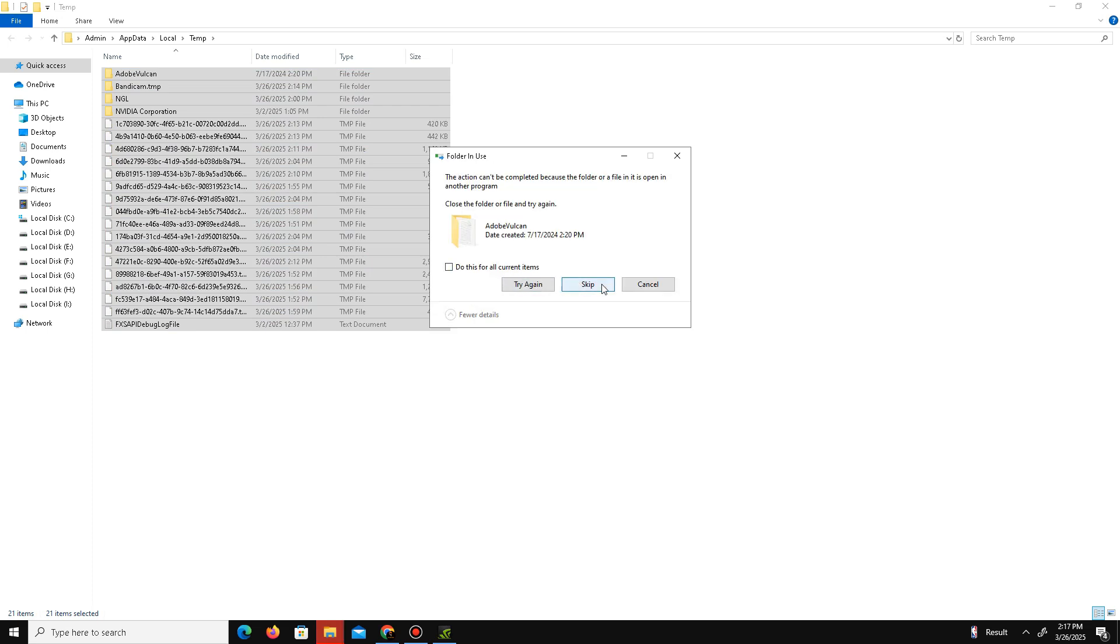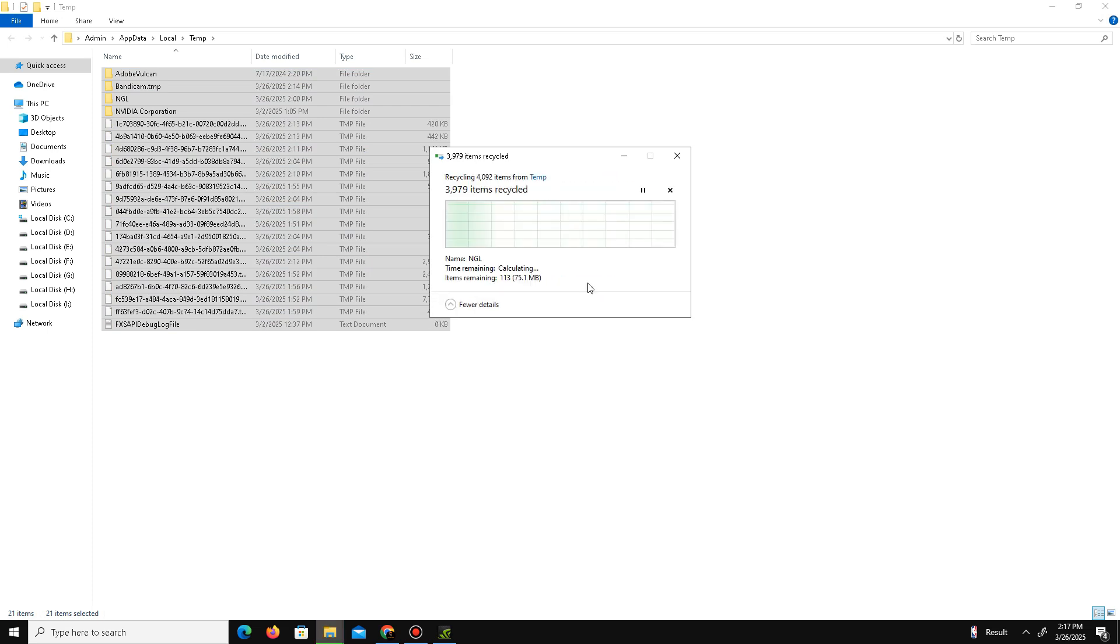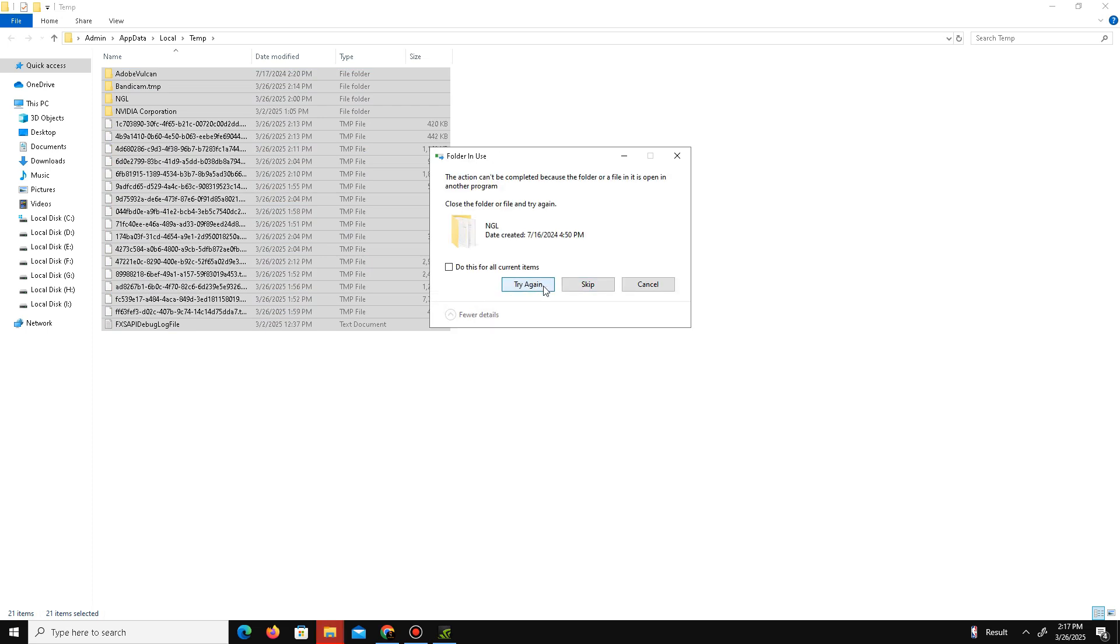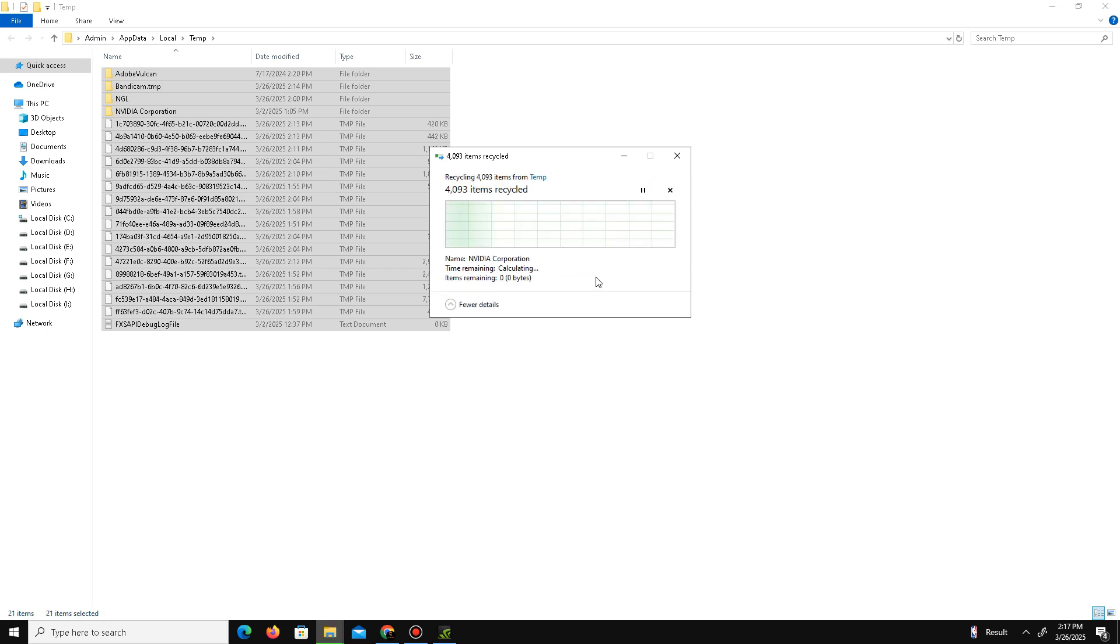Skip this, skip this. Don't worry, these are all junk or bad files, so simply delete these files. Once the files are deleted from here, you need to remove these files also from the Recycle Bin.